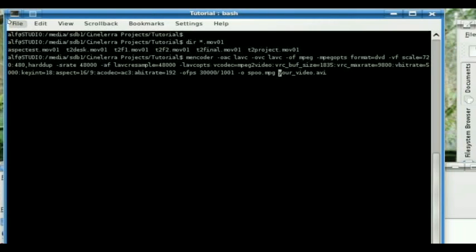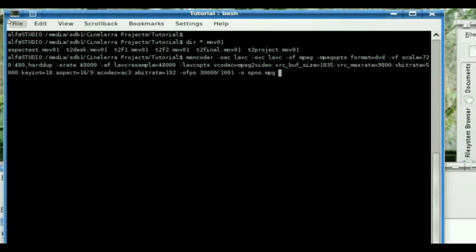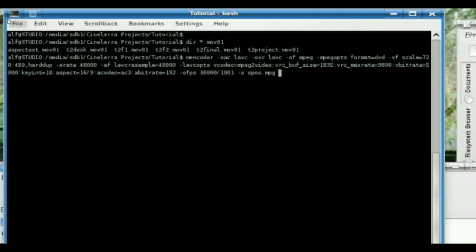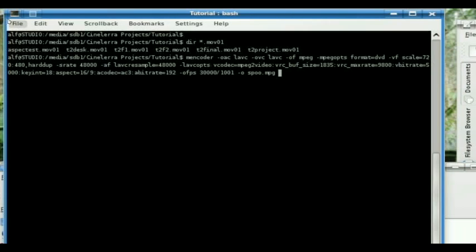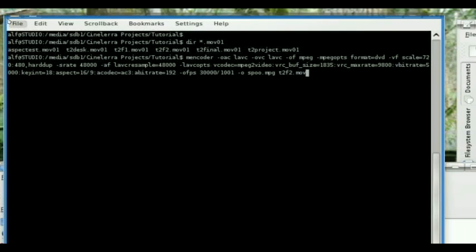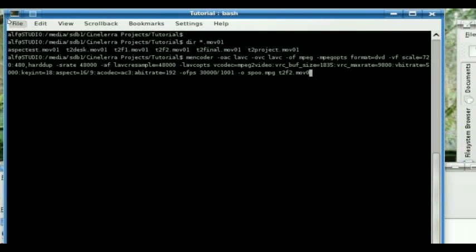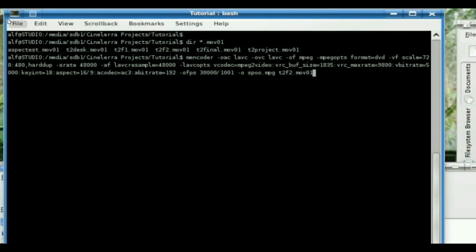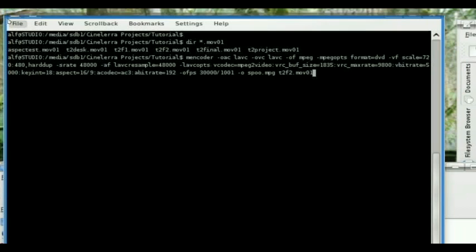And then yourvideo.avi is actually going to be any video that you want to convert. In this case, we want to convert T2F2.mov01. And you're going to hit enter. And it's going to start doing it.